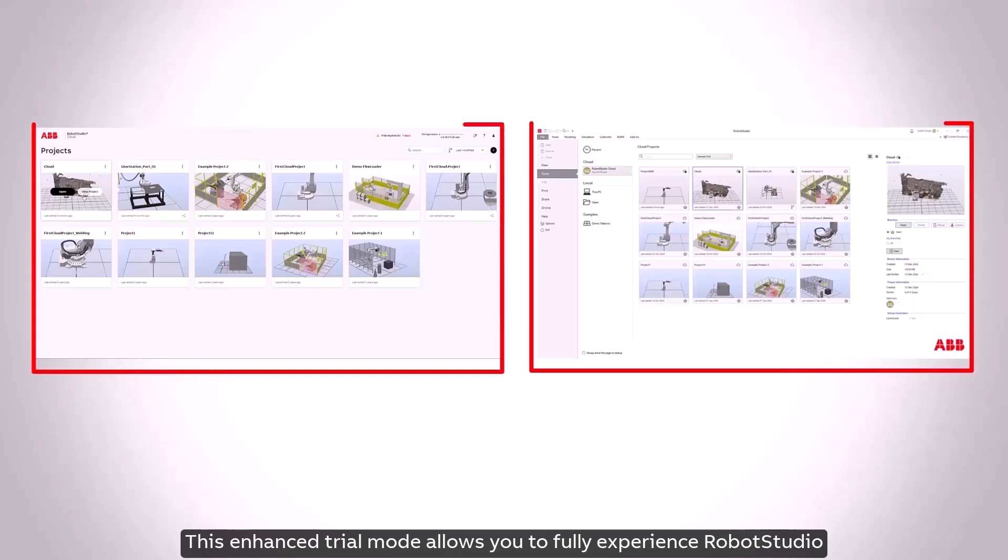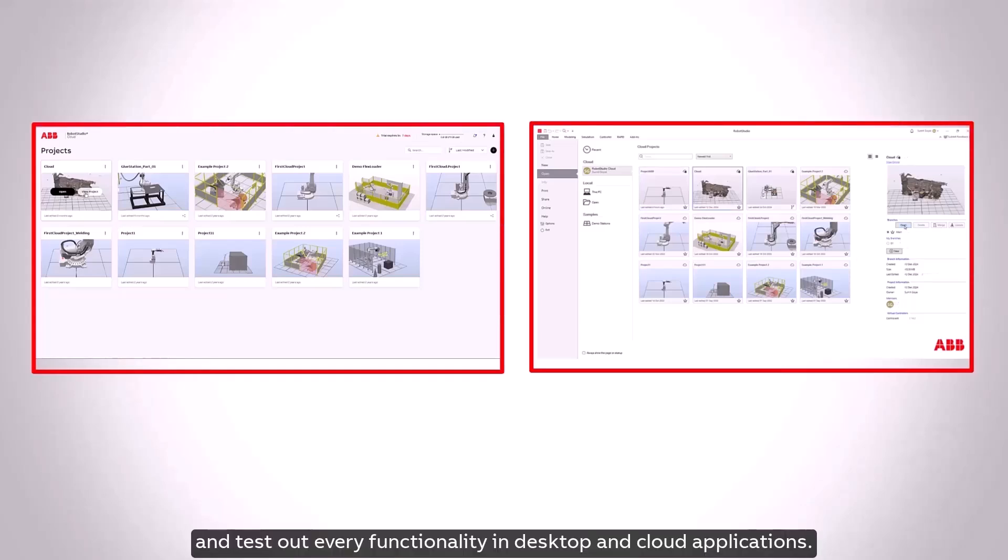This enhanced trial mode allows you to fully experience Robot Studio and test out every functionality in desktop and cloud applications.